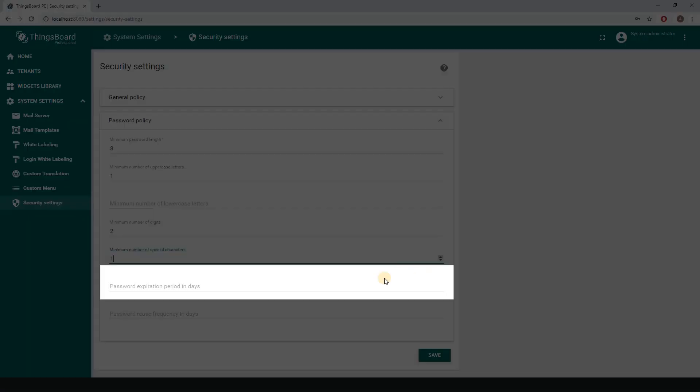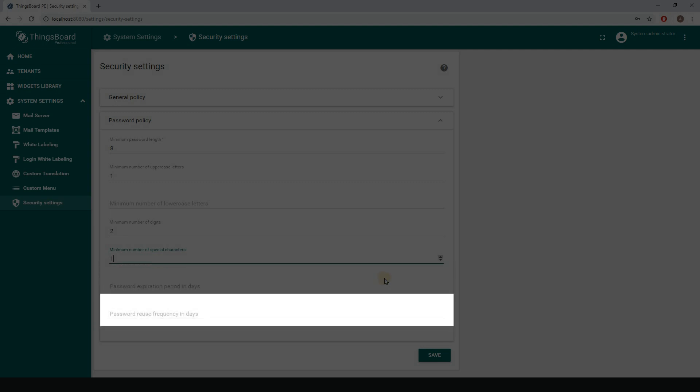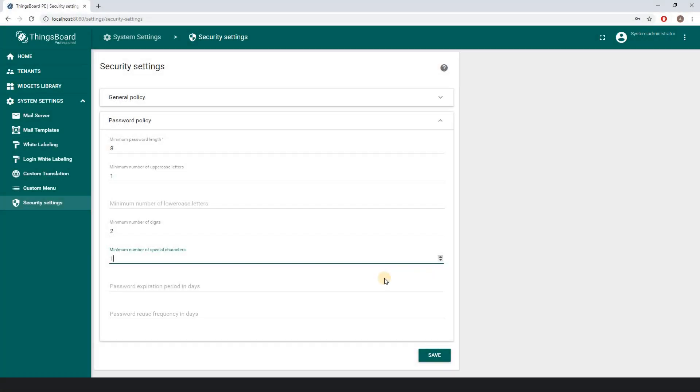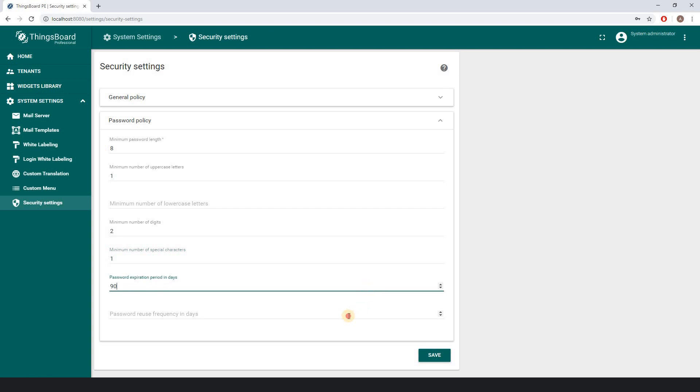With password policy settings, you can set the frequency of password changing, its expiration period, and restrict re-usage of recent passwords within a certain period of time. Let me obligate my users to change passwords every quarter and forbid utilizing the same password during one year.